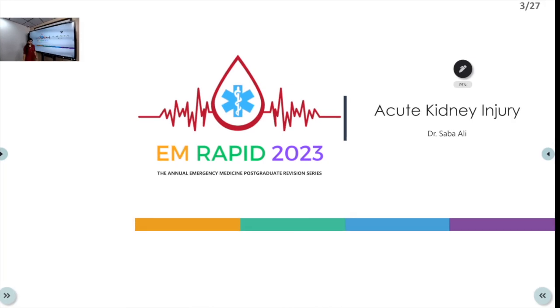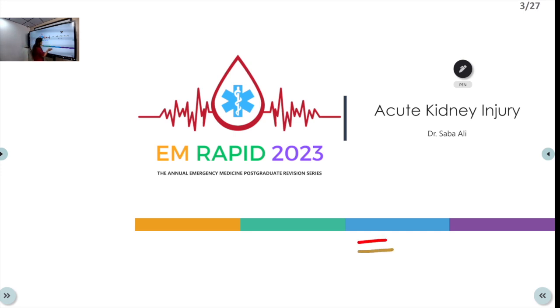Welcome to ATC, the Emergency Medicine channel. This is yet another video from the EMRAPID 2023, and today we'll be talking about acute kidney injury. I'm Dr. Saba Ali. So let's begin.